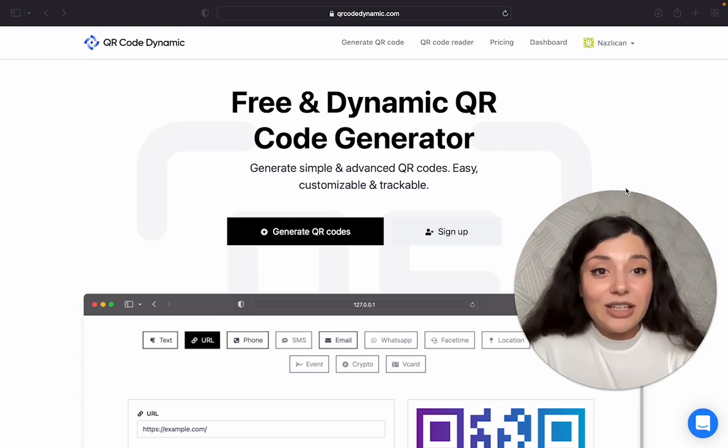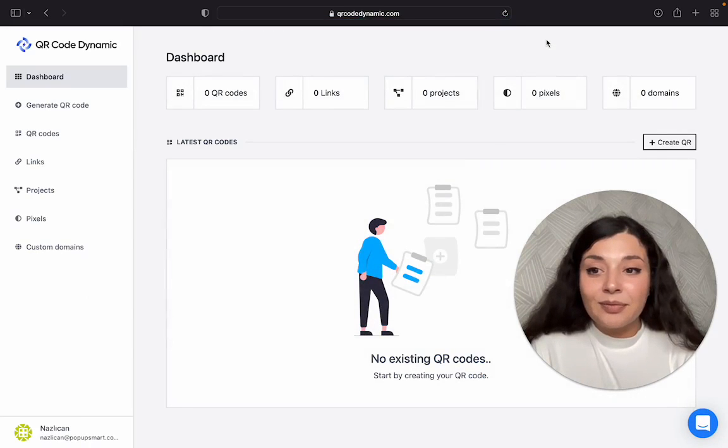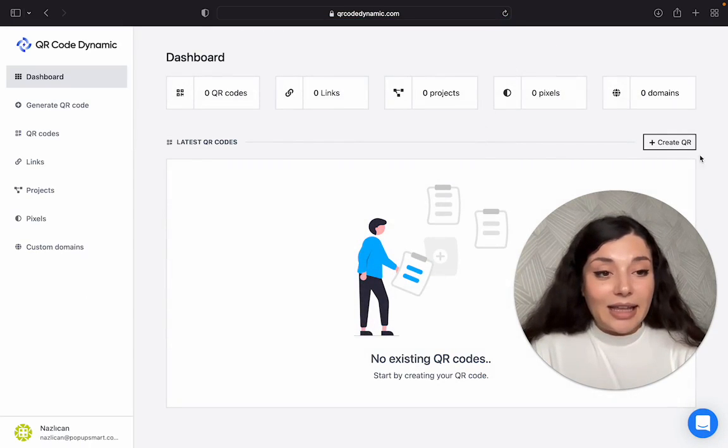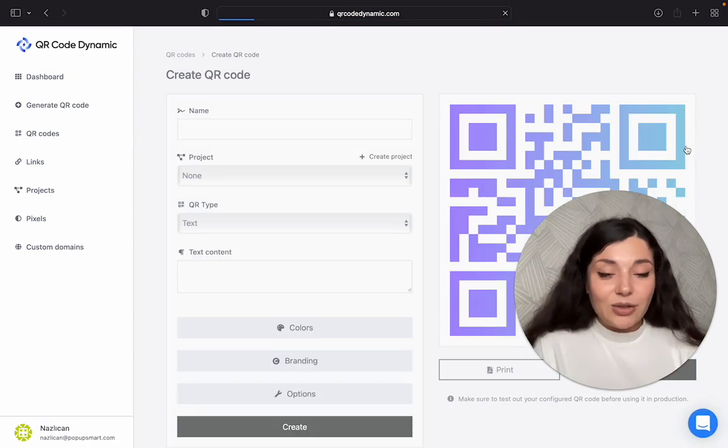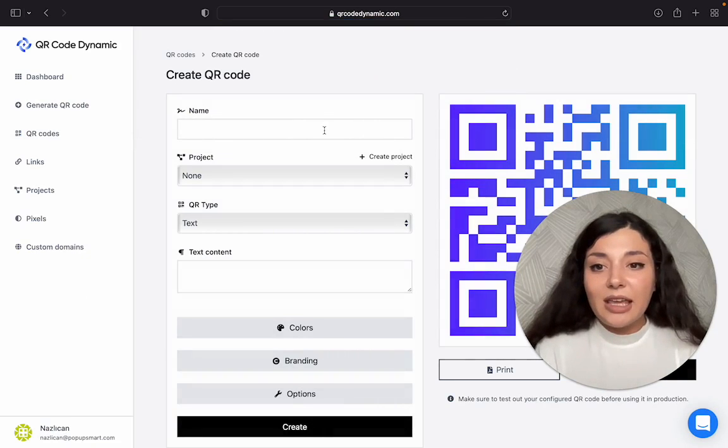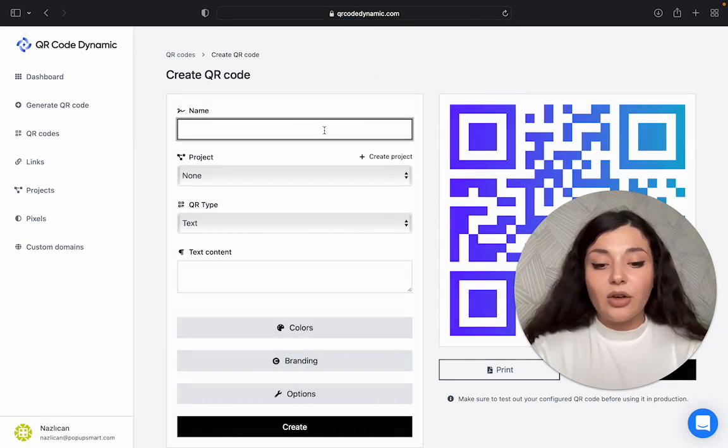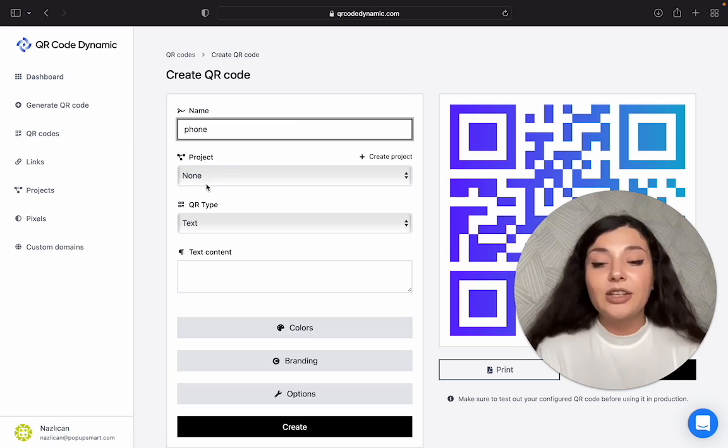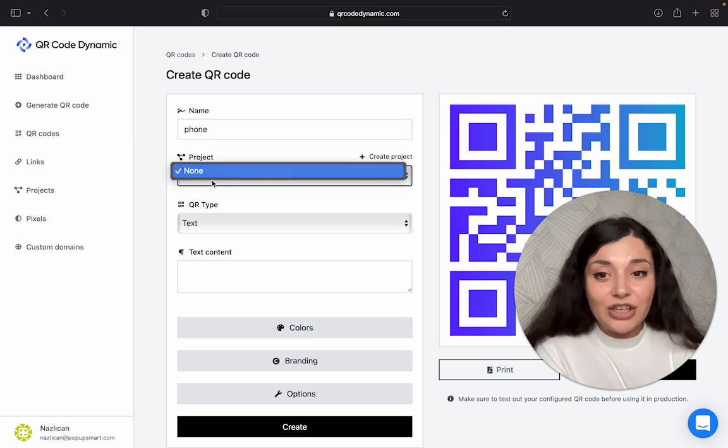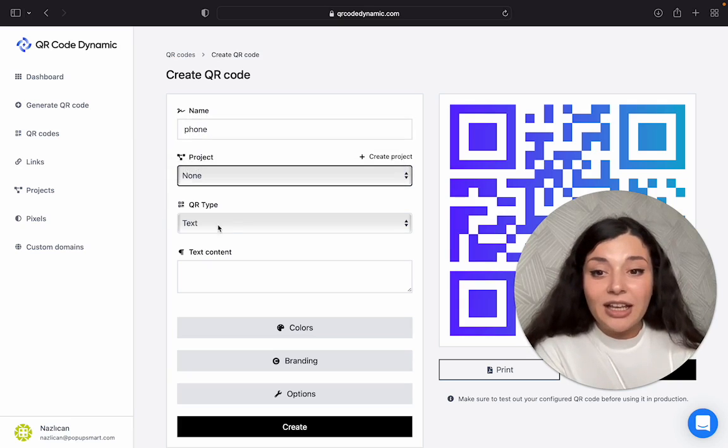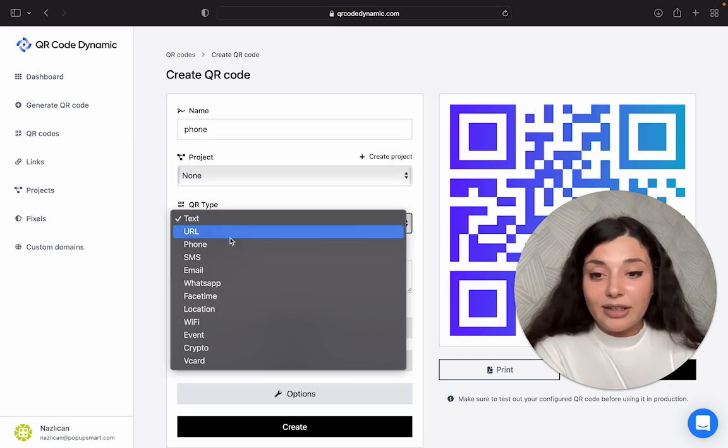Once you create your account, you will see your dashboard here and then we will click on create QR. You can name your QR code, let's say phone. Then if you have multiple projects, you can choose the right one from here. Then let's choose the QR type.